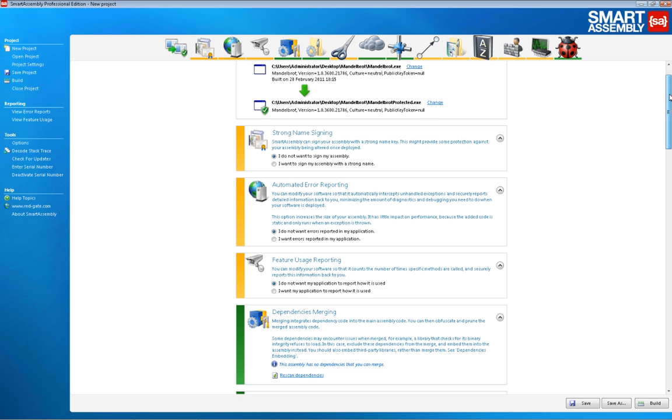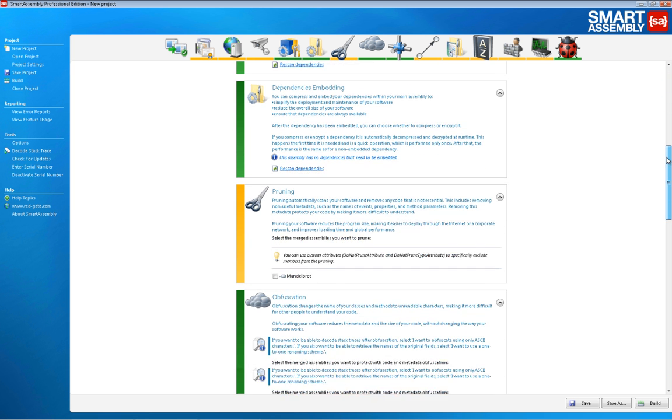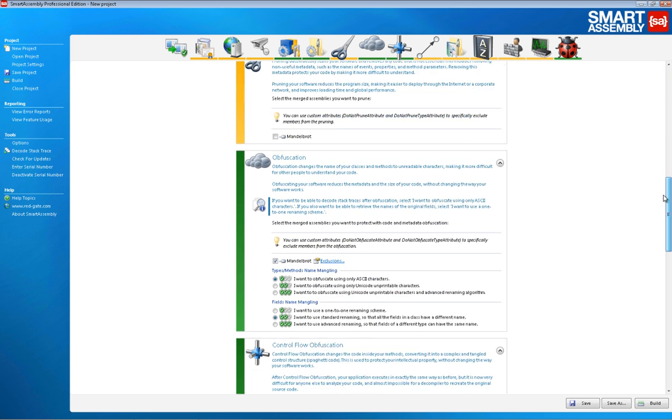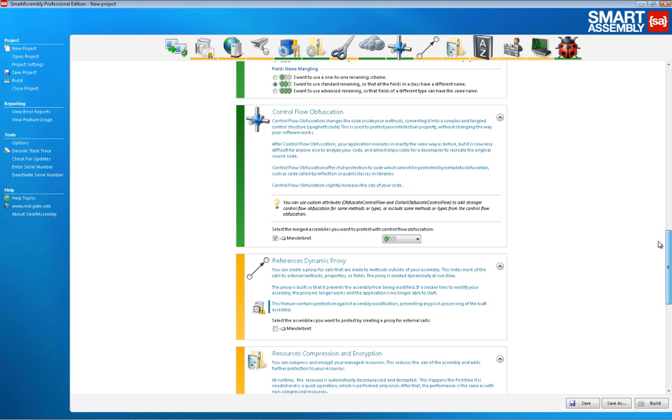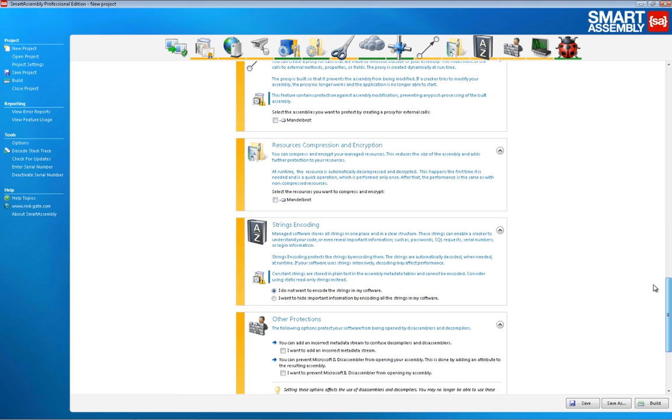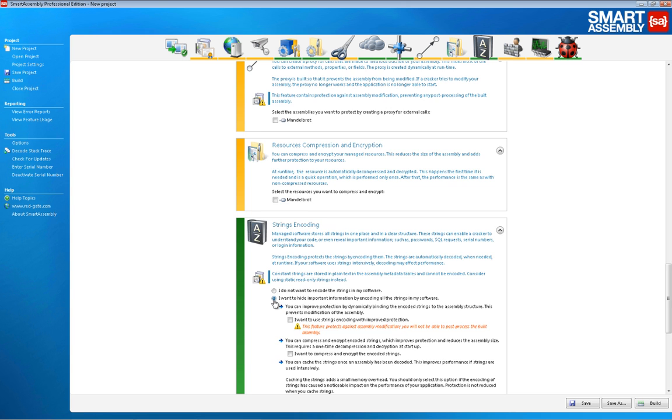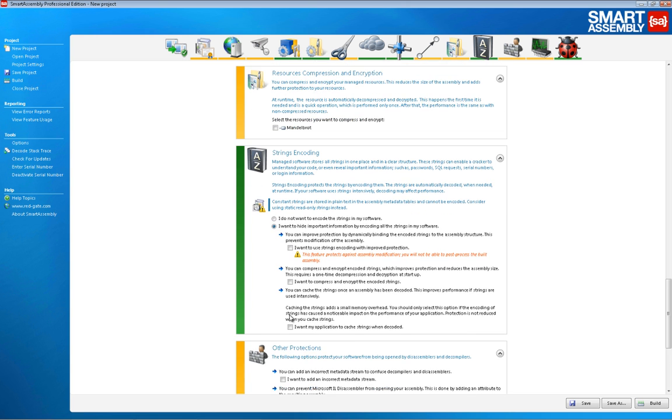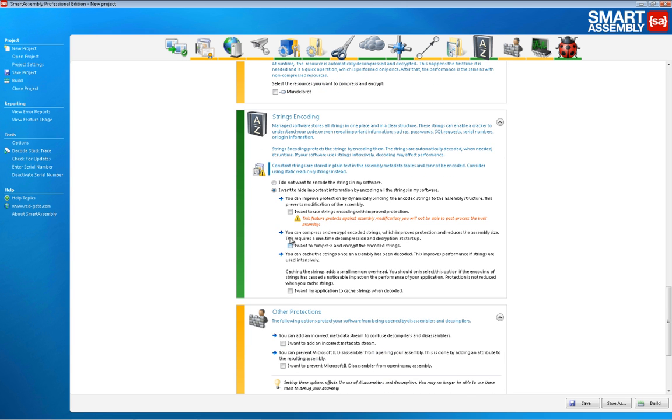One other protection worth taking a quick look at is string encoding. Often it's necessary for an application to store sensitive strings which they need in order to run, but which we don't want end users to have access to.